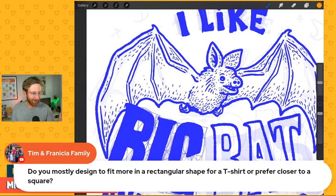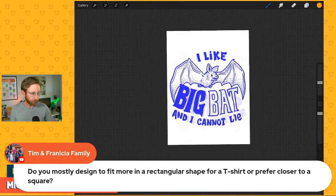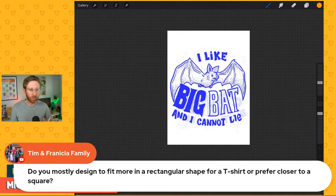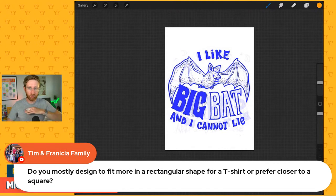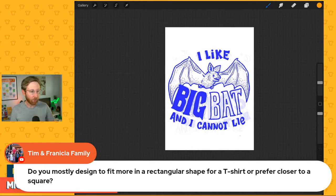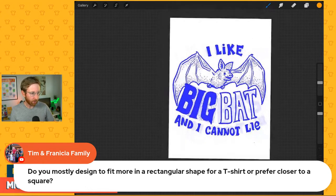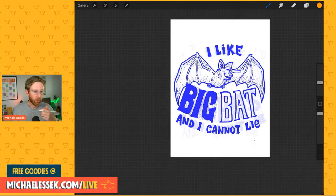Tim and Franisha ask whether I mostly design in a rectangular or square shape for t-shirts. It really depends on the design. The white box you can see is the canvas — the printable area of a t-shirt design. You can fill that full canvas, which would be a big print, but typically I wouldn't fill the whole rectangular shape. I would usually do something more like a square-ish composition. But it depends on the design — you could fill the full canvas if you wanted to. It's really a matter of personal choice and what works best for a shirt.